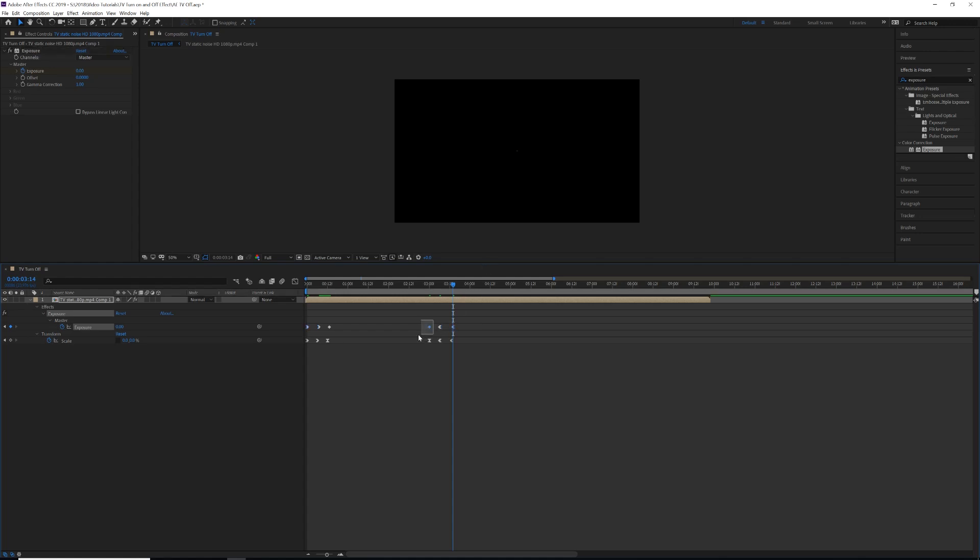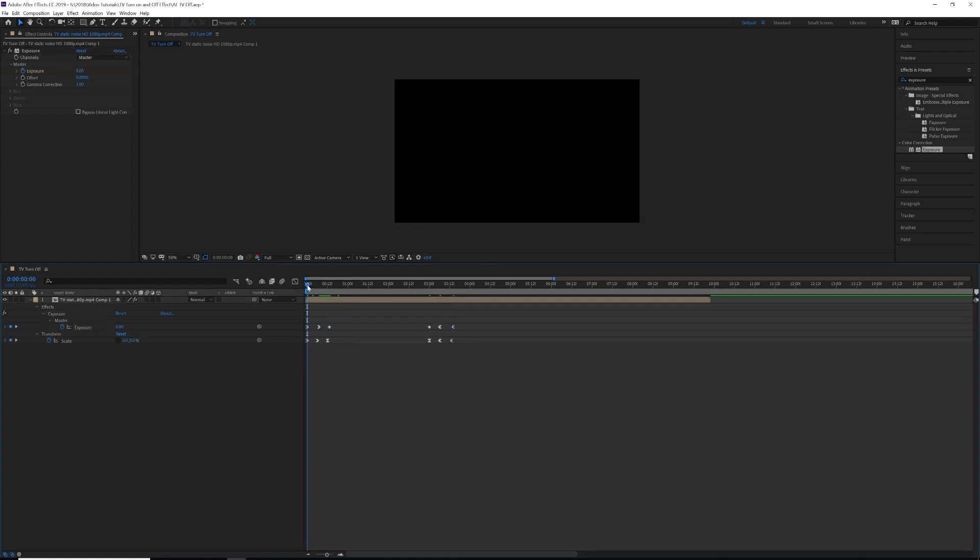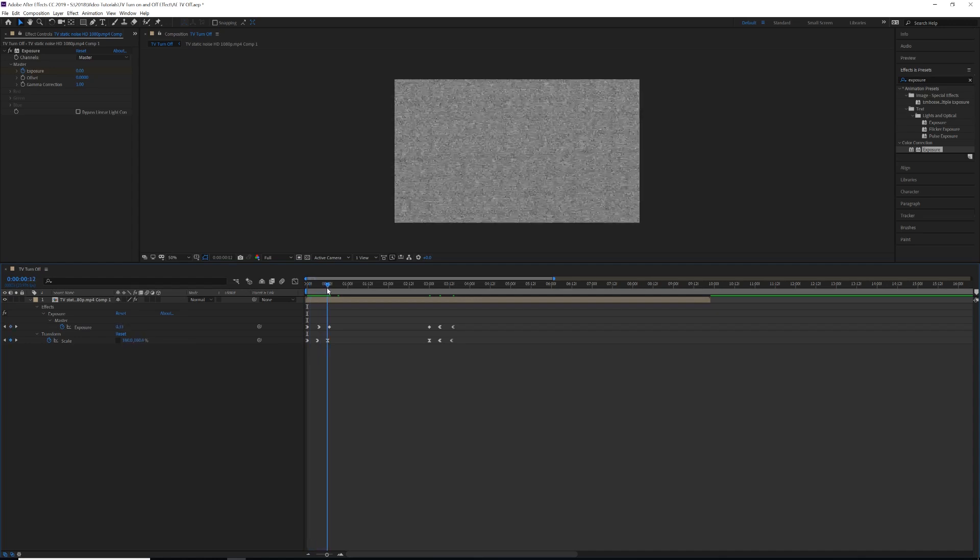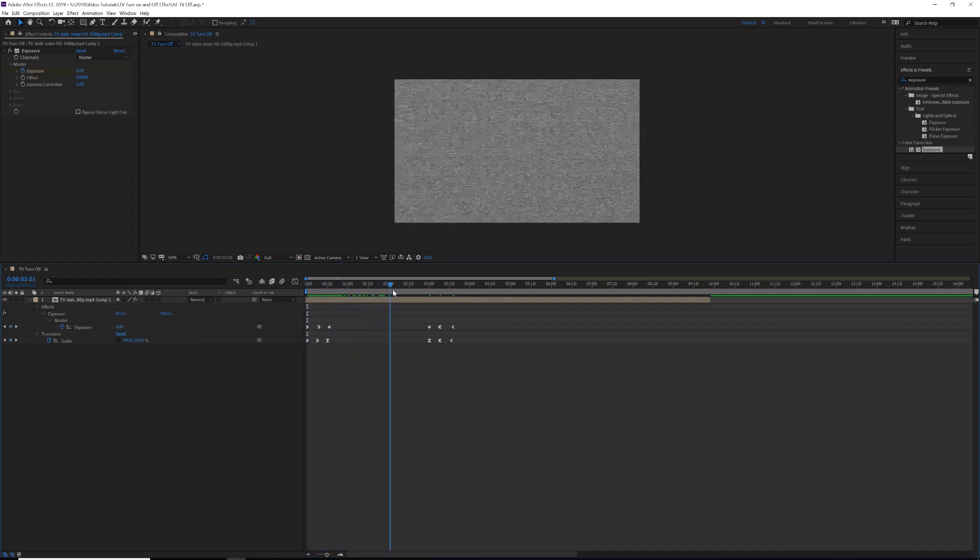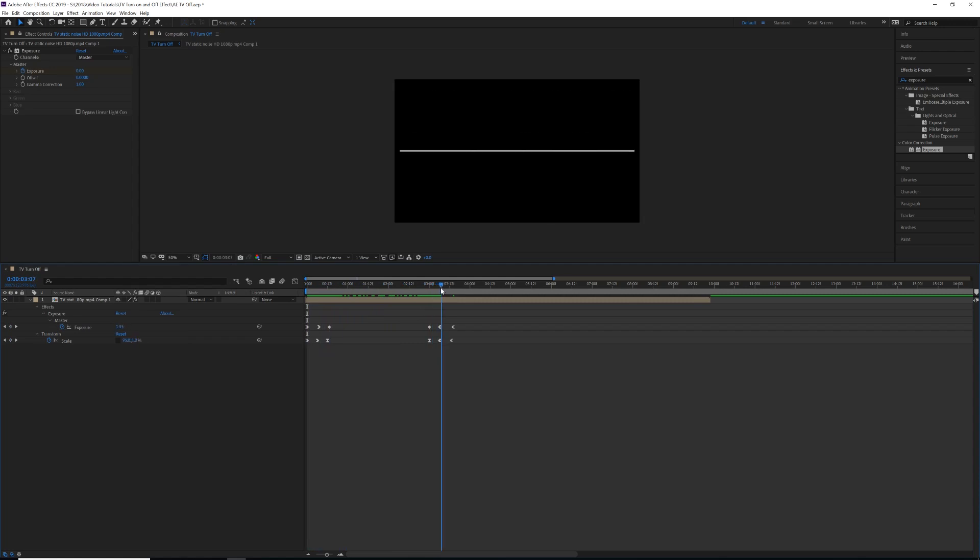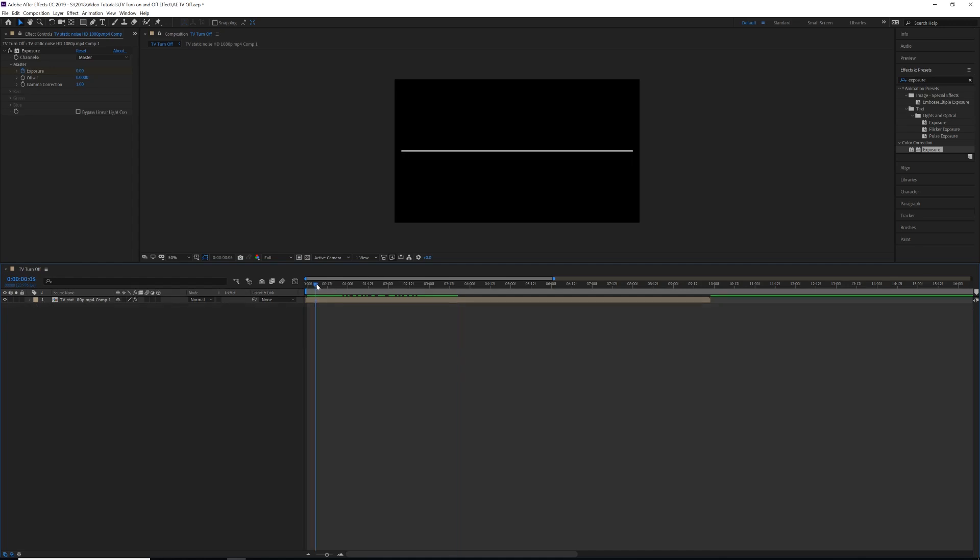And then the middle two you can actually leave linear. So now what we have is we have our TV turning on and it gets brighter, and then it kind of fades out static, and then it gets brighter as it's turning off to nothing. Now there's still some things we can do to sell this effect here.